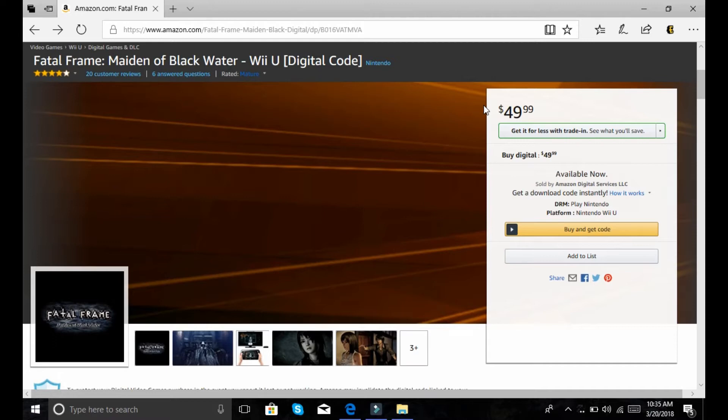Anyway, I'm thinking this might be the game that Koei Tecmo ports since they've been rumbling about the Fatal Frame franchise. And I know this did not sell well. Not at 50 bucks on the Wii U. Barely anything sold well on the Wii U.